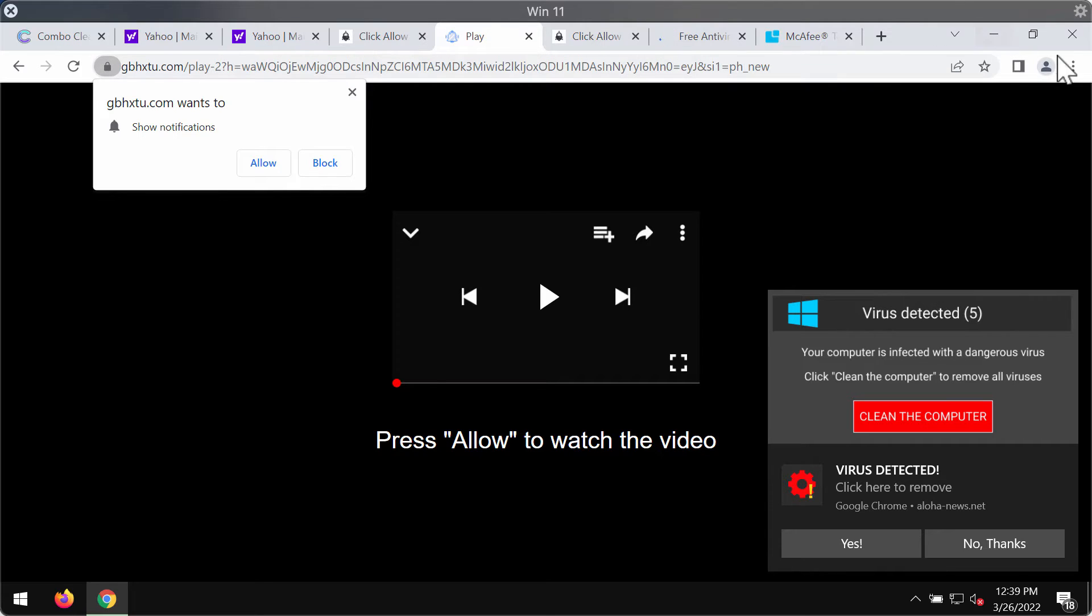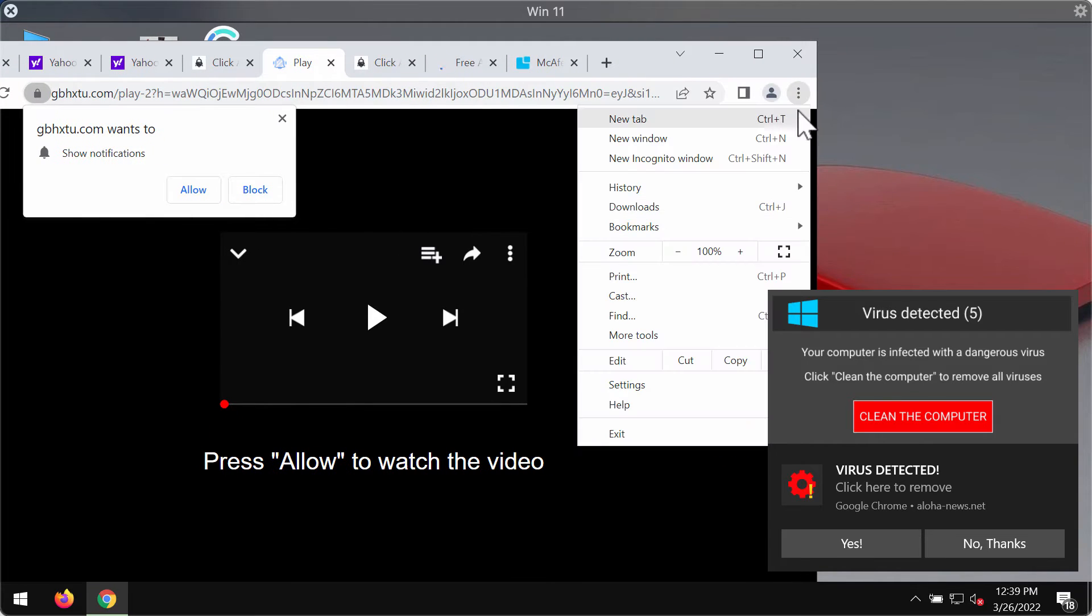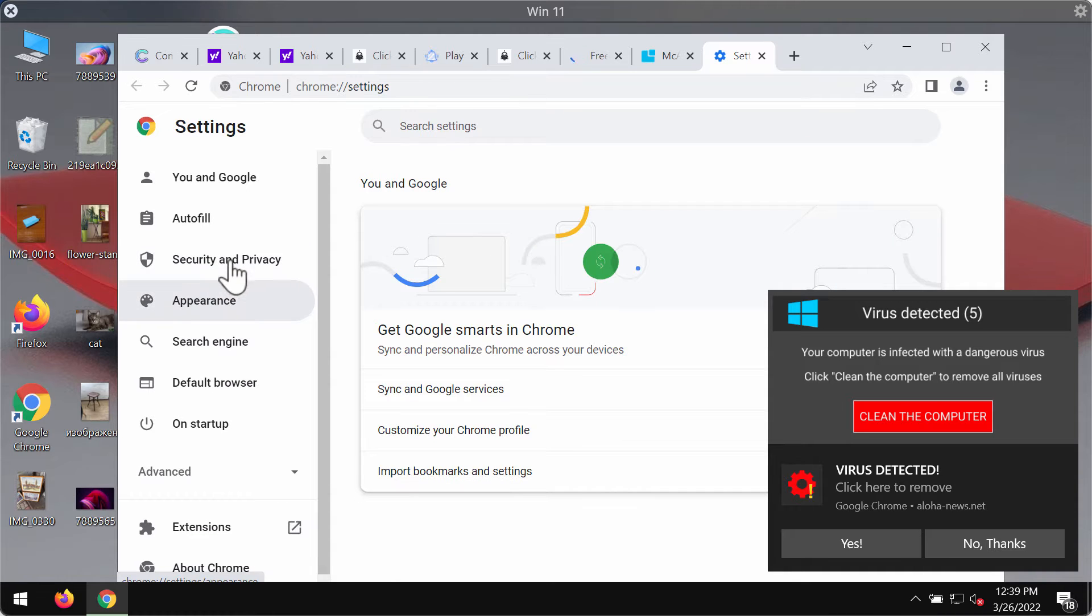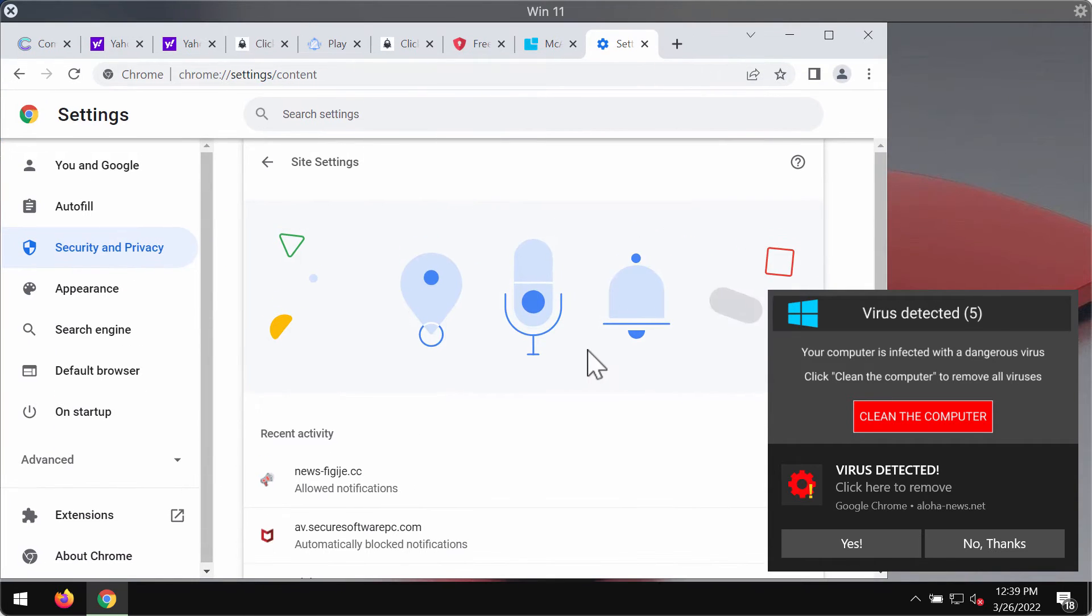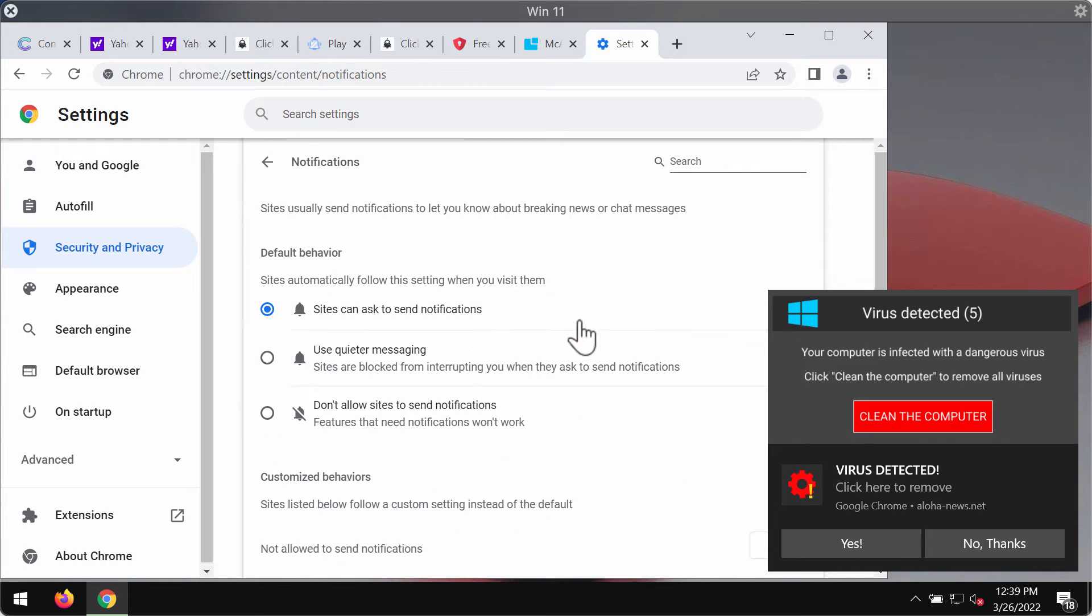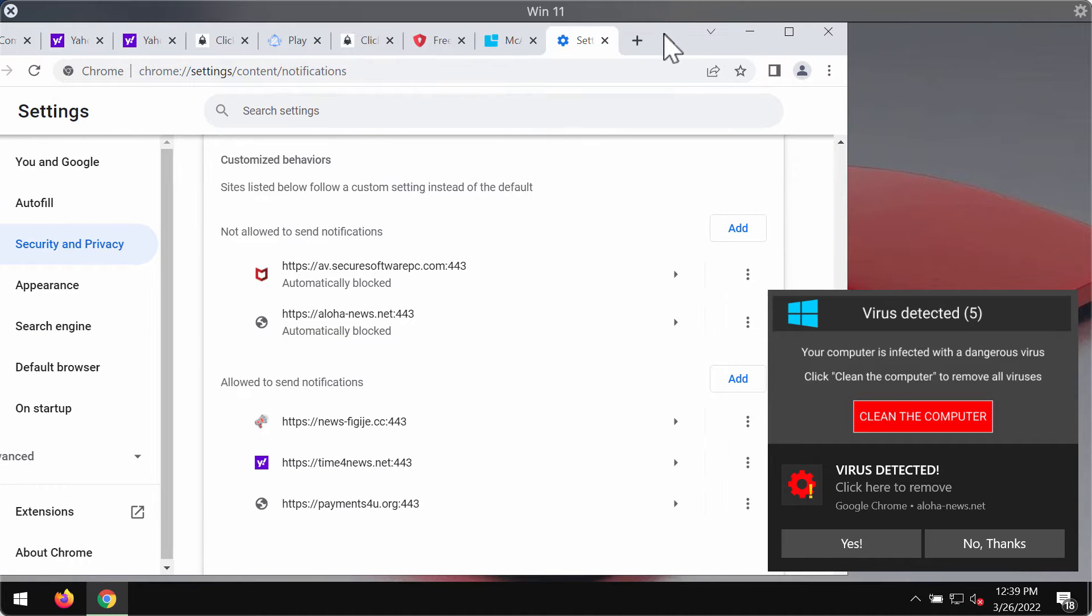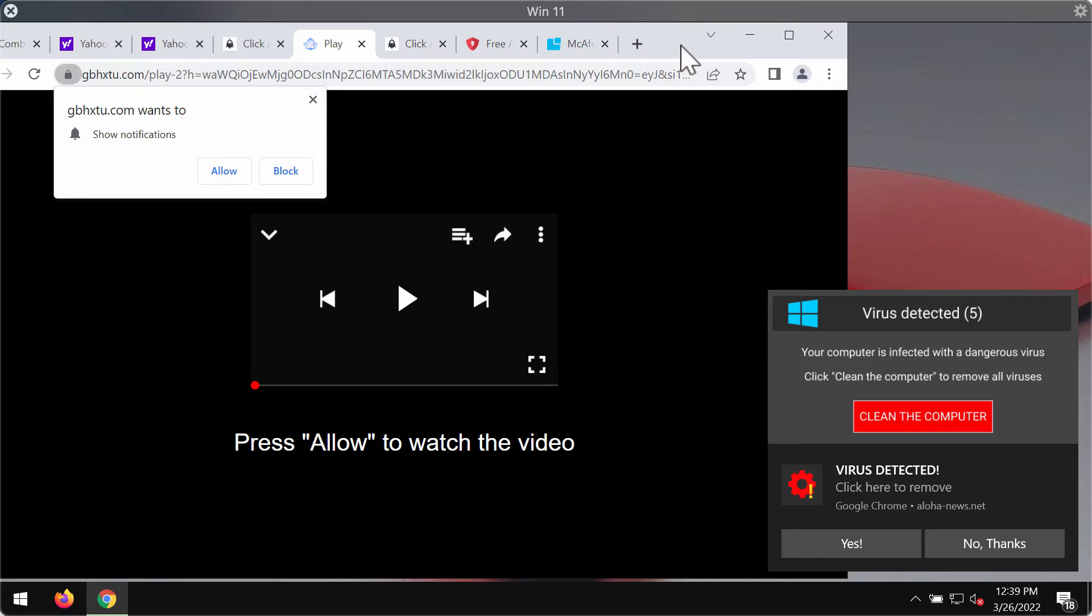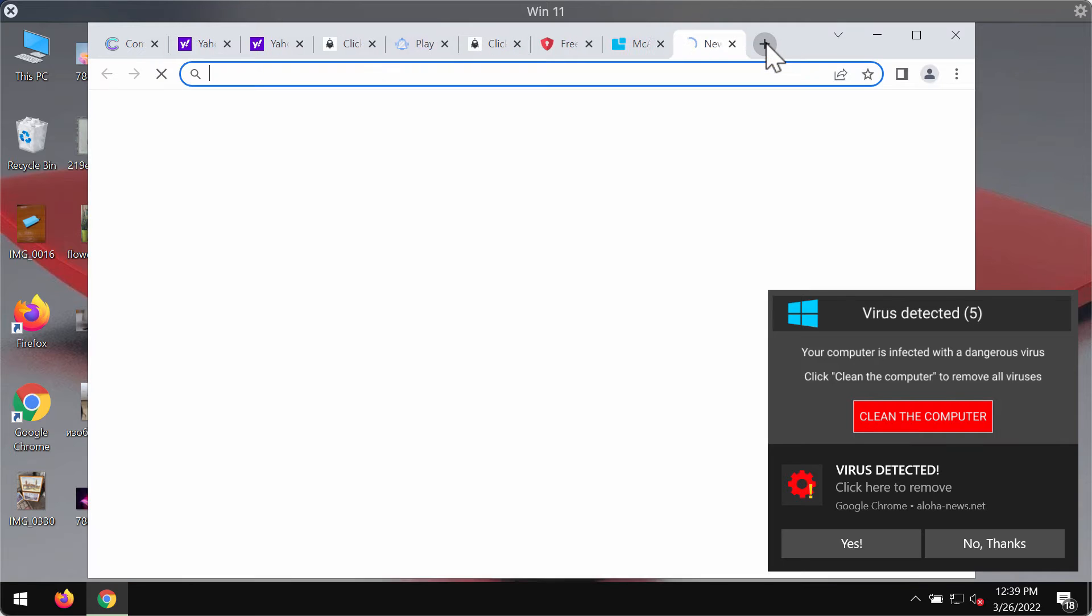To remove these ads, access the menu of your Google Chrome browser, go to Settings, click on Security and Privacy, Site Settings, go to Permissions, choose Notifications. Now pay attention to the websites allowed to send notifications. If you find this newsfigage.cc, make sure you remove it from the list and remove other junk sites that could be causing such troubles.